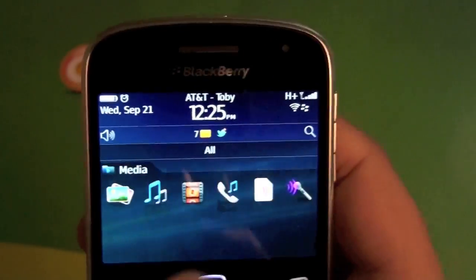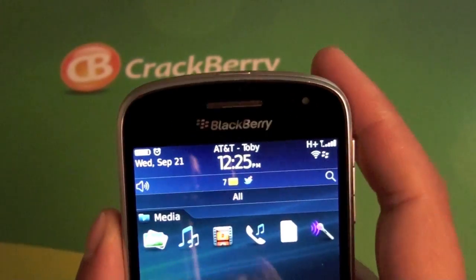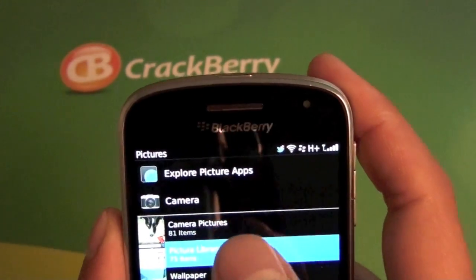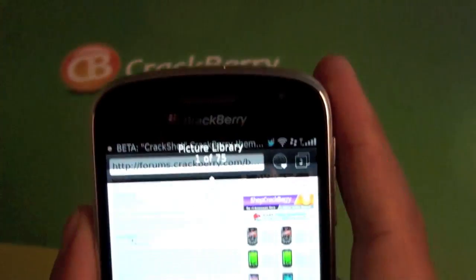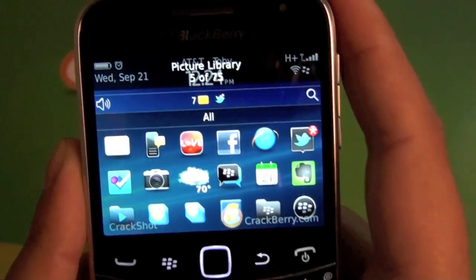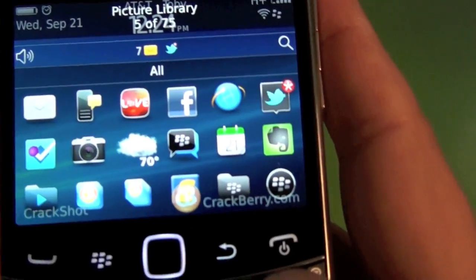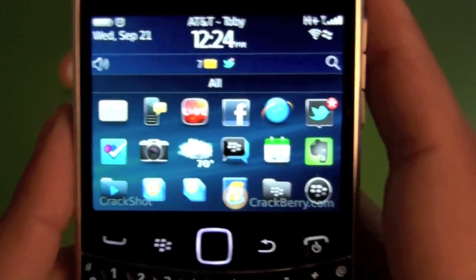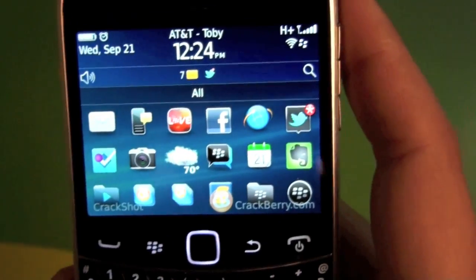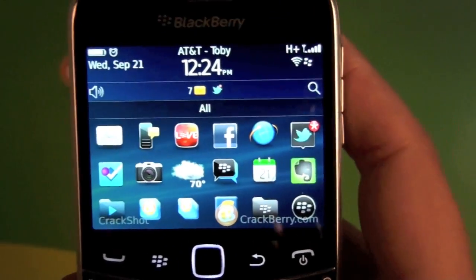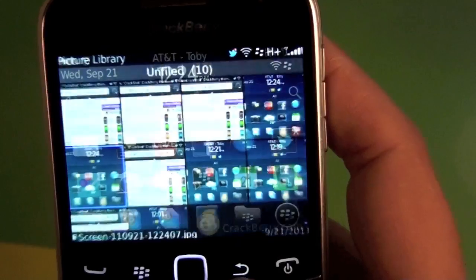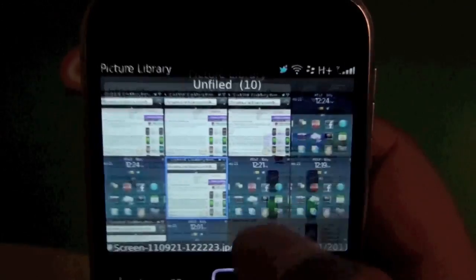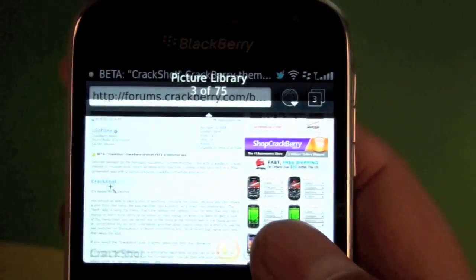Now we'll check out our pictures folder real quick. They show up in your picture library — we have our screenshots here. You can see it's got the cool CrackBerry logo on the bottom and it says CrackShot. So it's got a little watermark, but you can't argue with the CrackBerry watermark. All our pictures are saved there with the little watermark on the bottom.